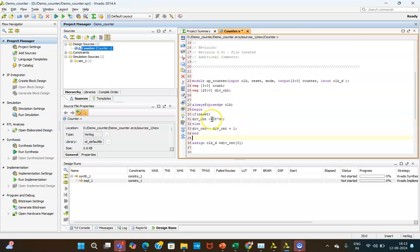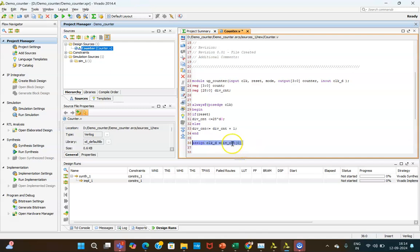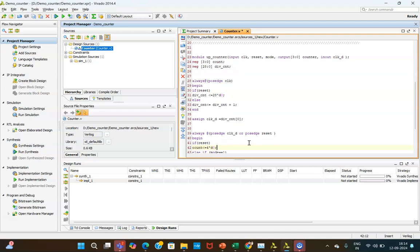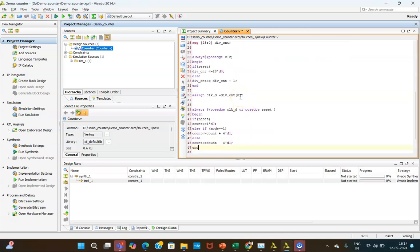When reset is active, all 29 bits are set to 0. Otherwise, at the positive edge of clock, when reset is 0, the counter increments by 1. At the end, the bit assigned to CLK_D determines the division: bit 0 divides by 2, bit 1 divides by 4, and bit 2 divides by 8. As you increase the bit index inside the square bracket, the clock is divided further.